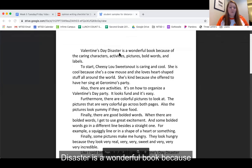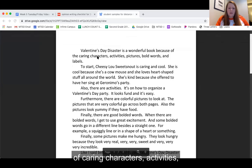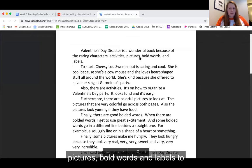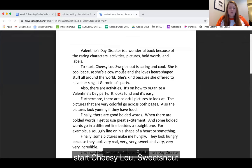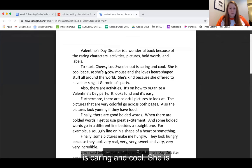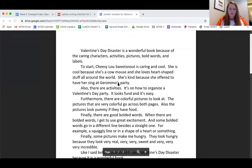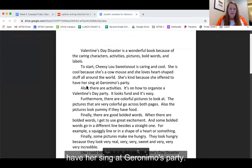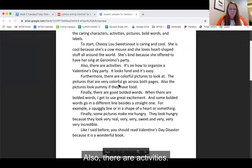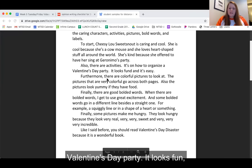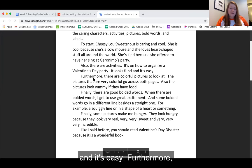Valentine's Day Disaster is a wonderful book because of caring characters, activities, pictures, bold words, and labels. To start, Cheesy Lou Sweet Snout is caring and cool. She is cool because she is a cow mouse and she loves heart-shaped stuff all around the world. She's kind because she offered to have her sing at Geronimo's party. Also there are activities on how to organize a Valentine's Day party — it looks fun and it's easy.